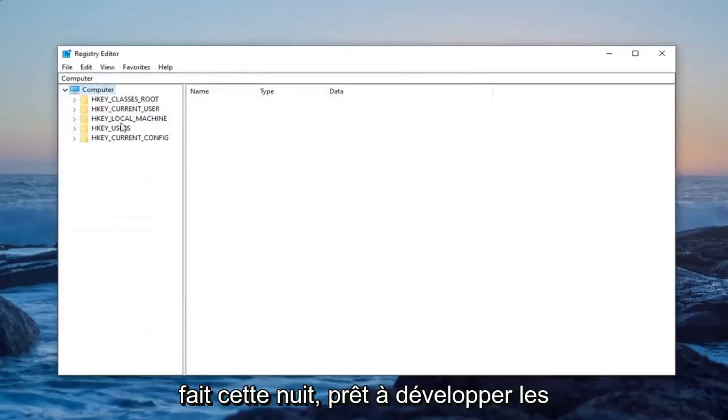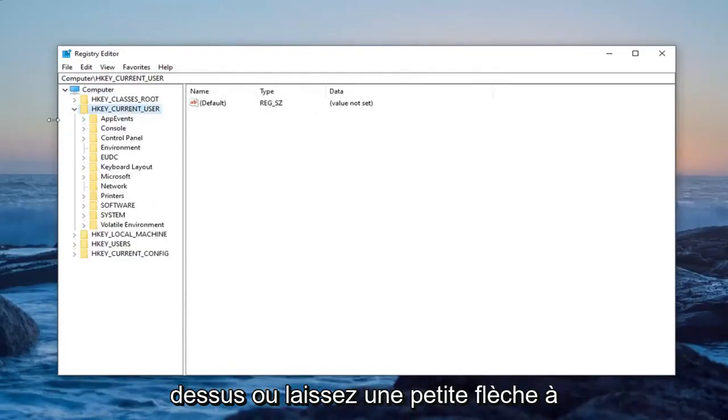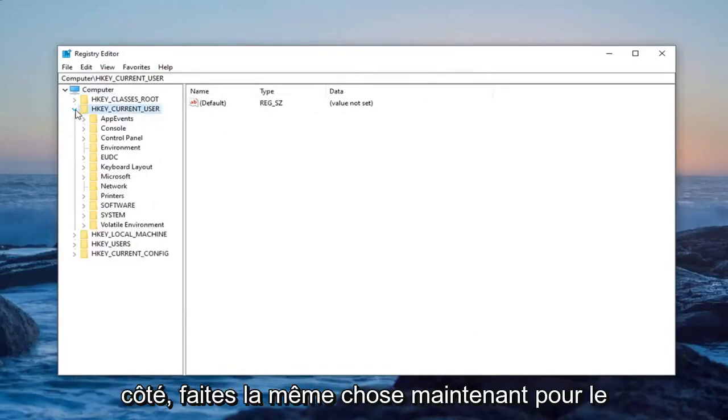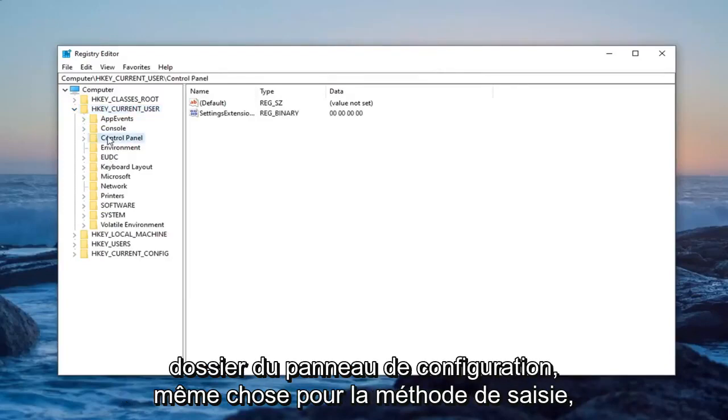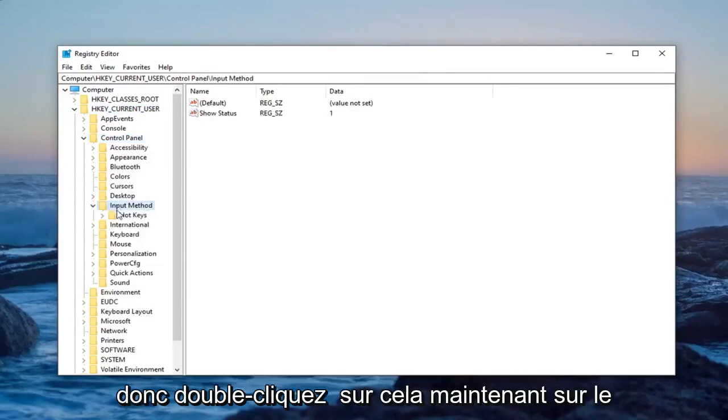So once you've done that, now you're ready to expand the HKEY_CURRENT_USER folder. Either double-click on it or left-click the arrow next to it. Do the same thing now for the Control Panel folder. Same thing for Input Methods, so double-click on that.